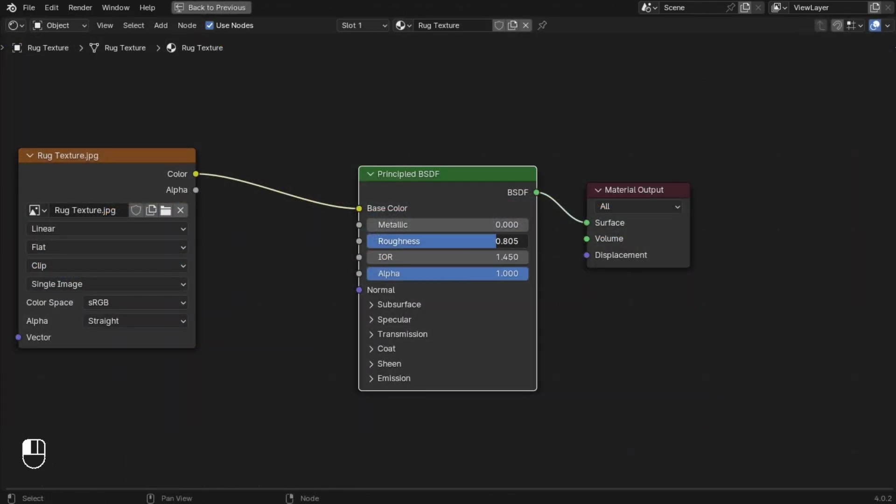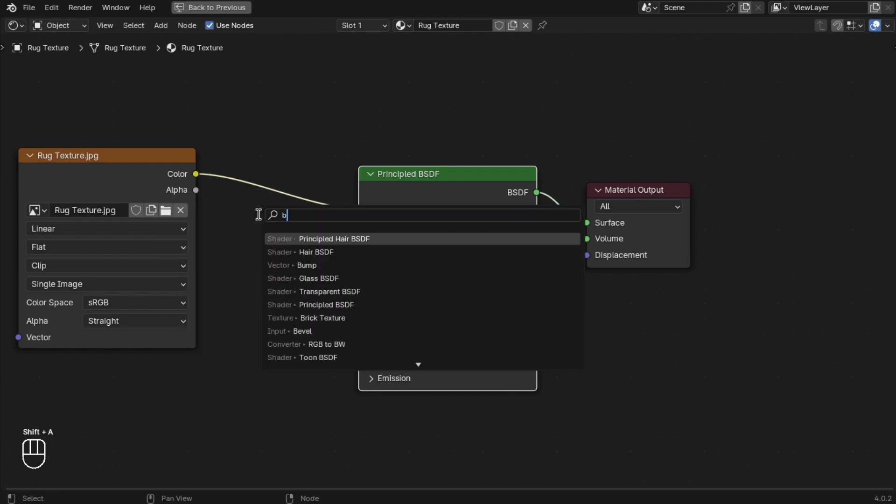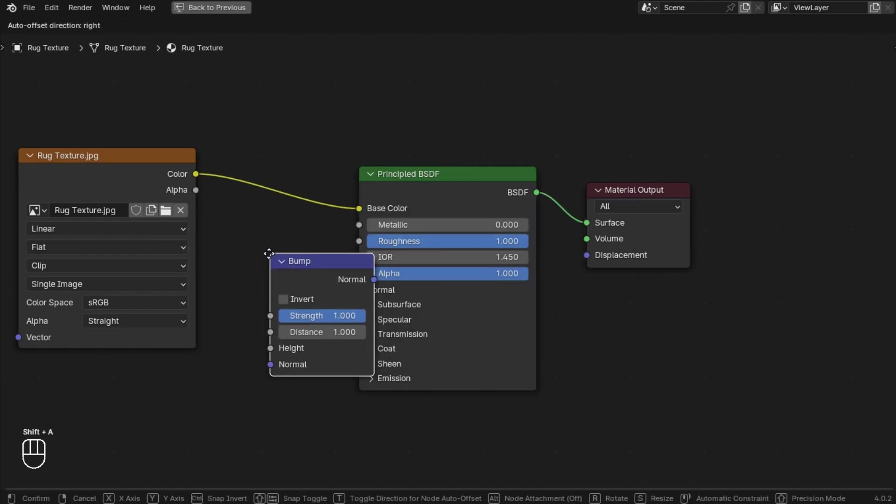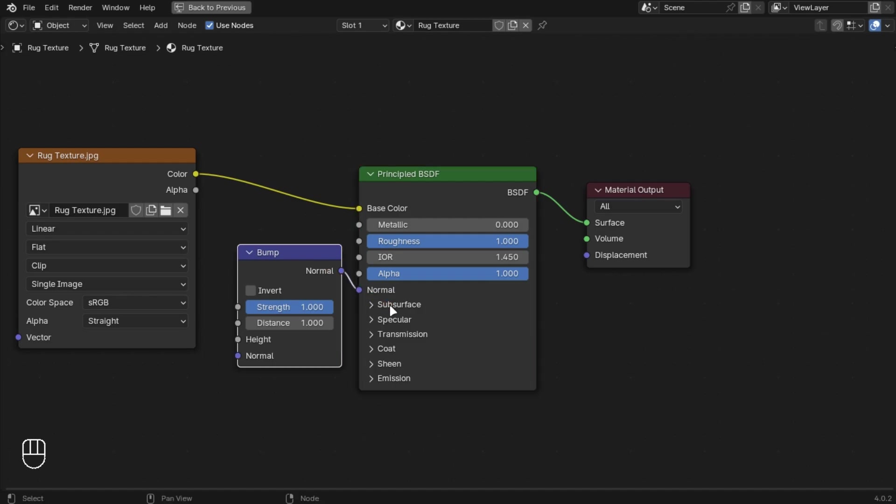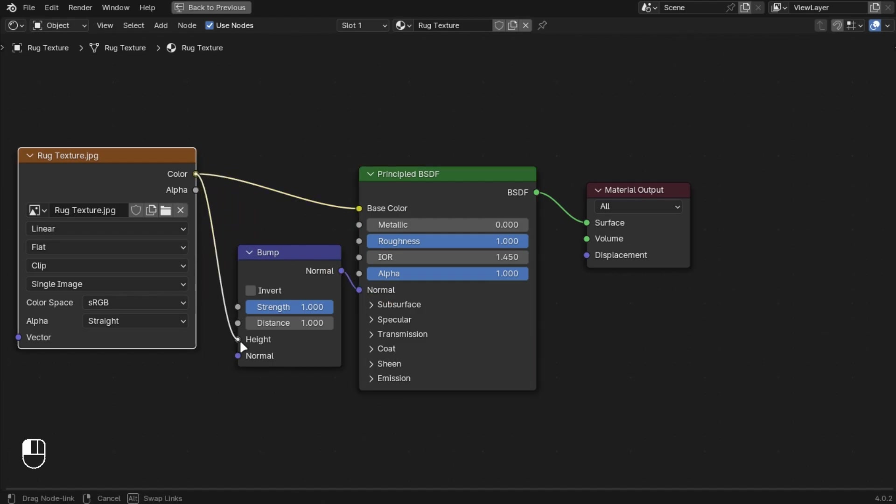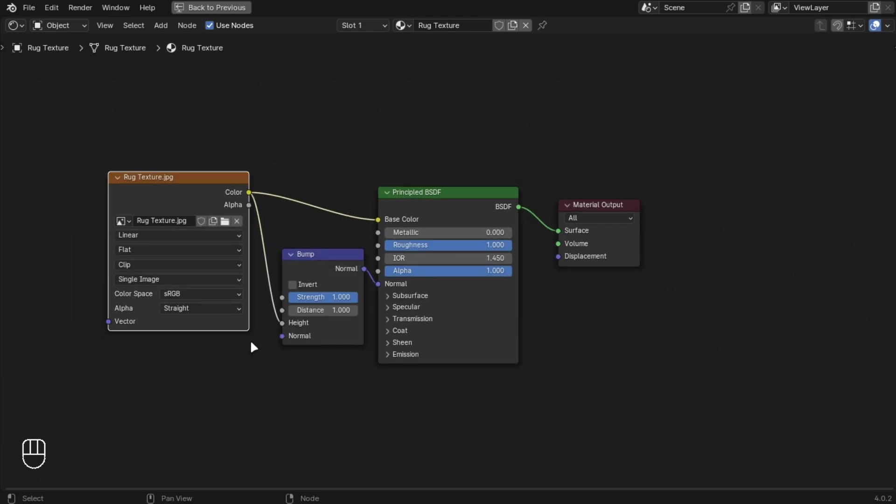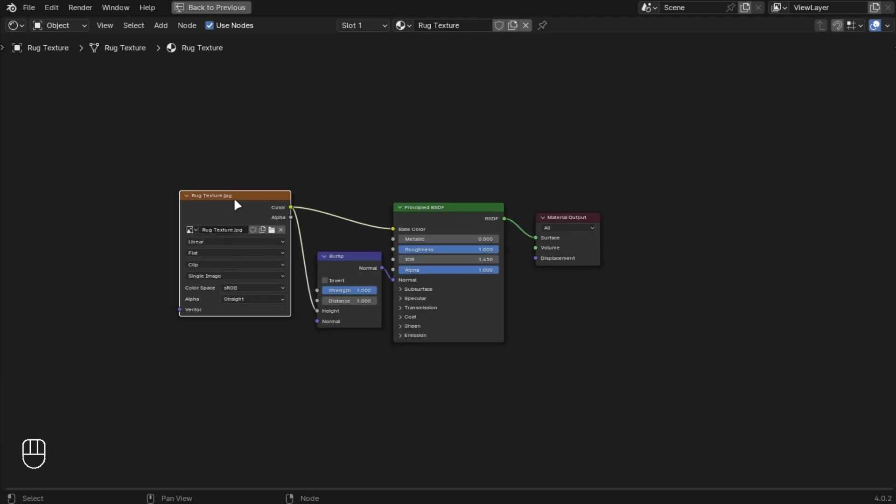Let's set up the texture. Add a Bump node and connect it with the Normal node, and drag the Color to the Height node. Select the image texture and press Ctrl+T.